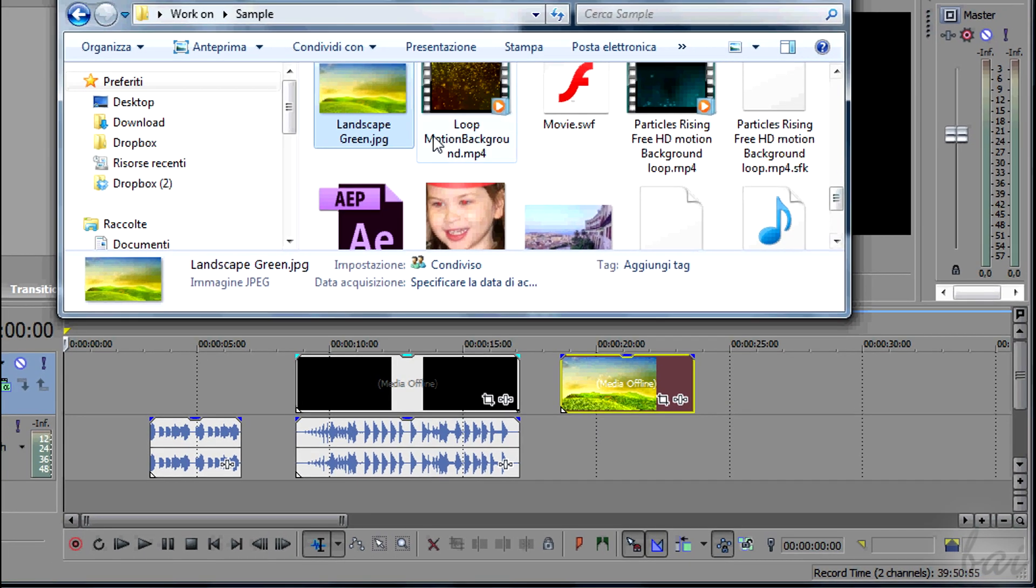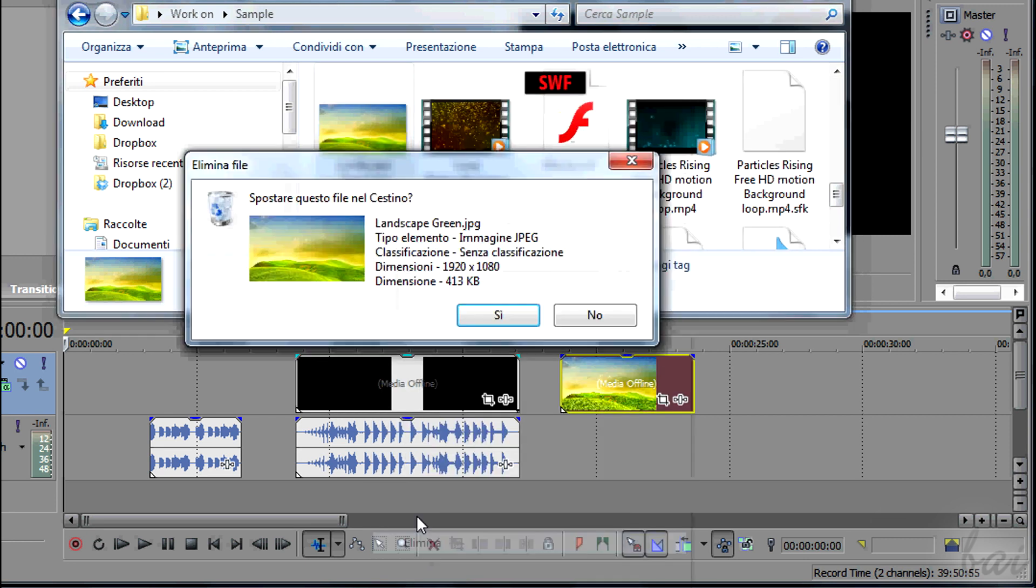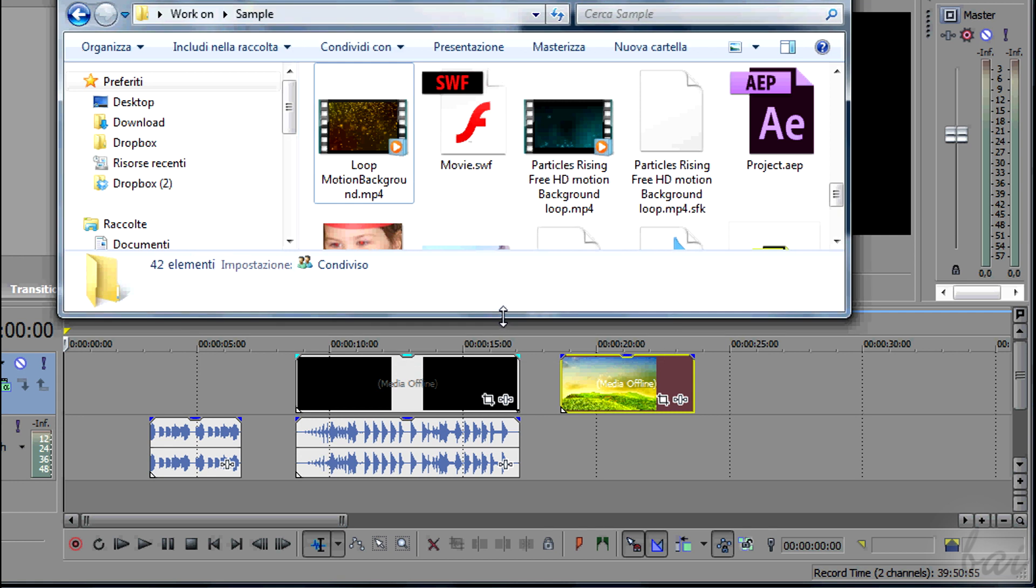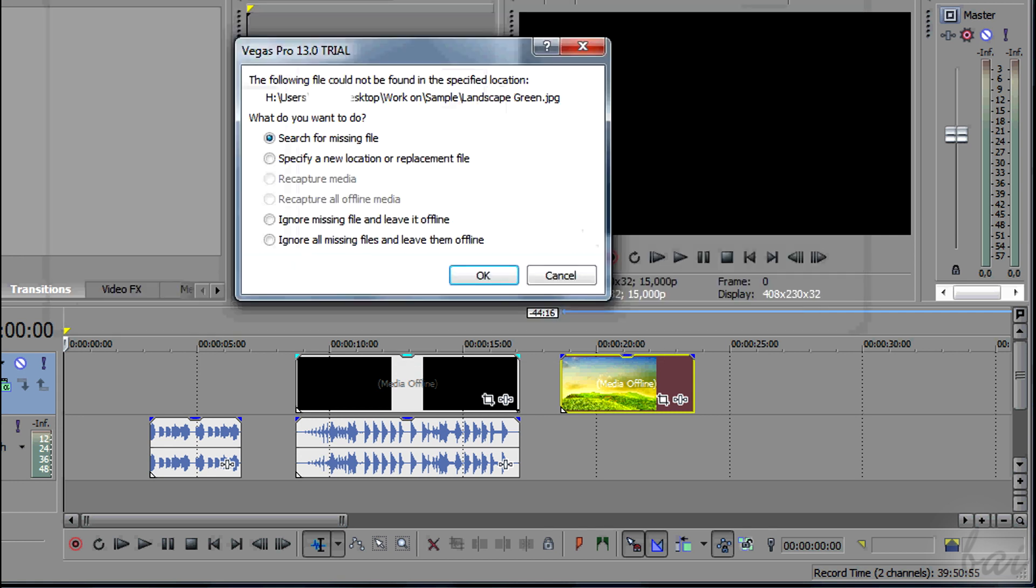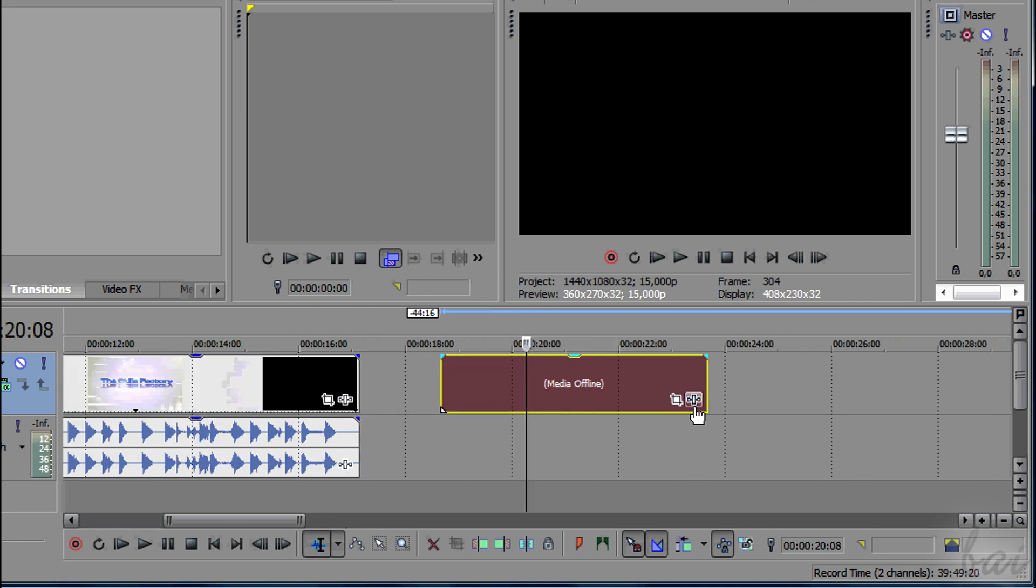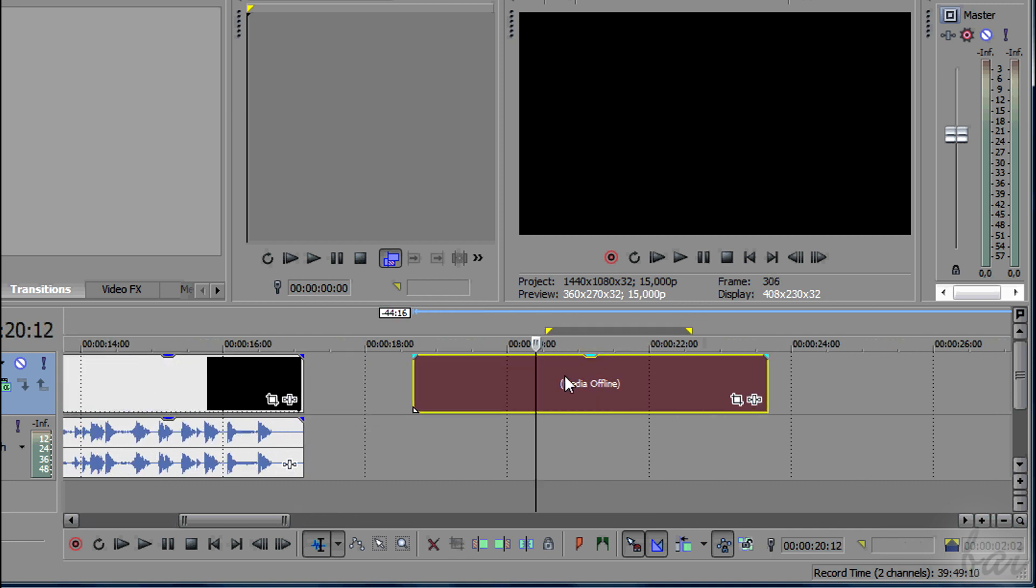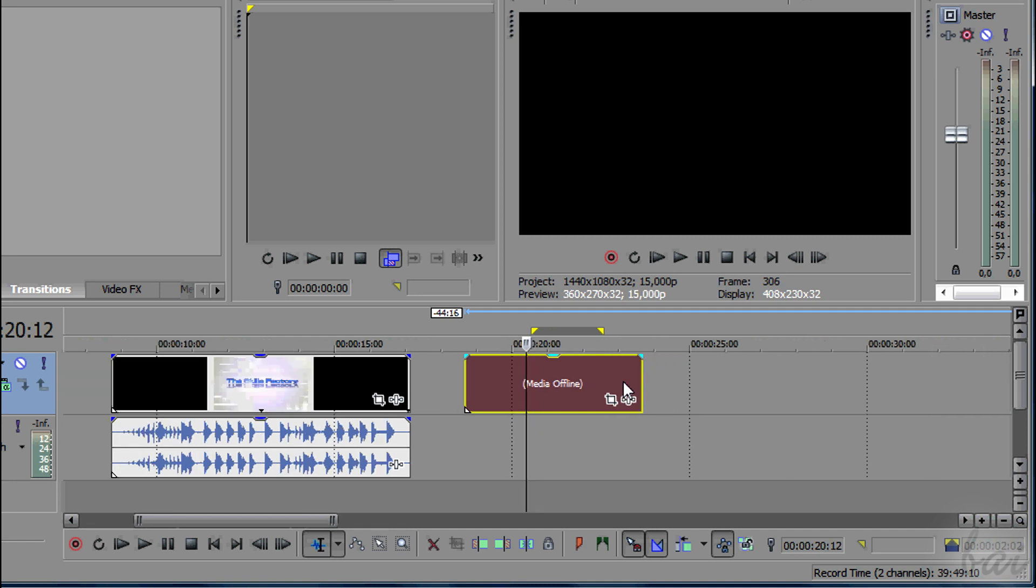Remember that, when you import files, you just add a link of them. This means that, if you move the source files in another folder or elsewhere, Vegas will lose the link, and the file will be shown as media offline. So make sure not to move the source files as long as you work with them.